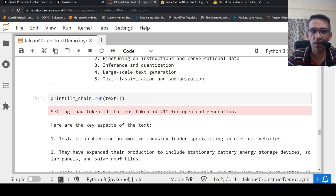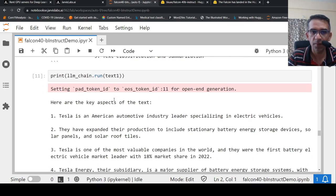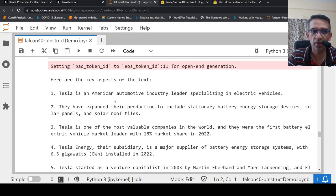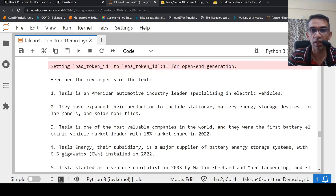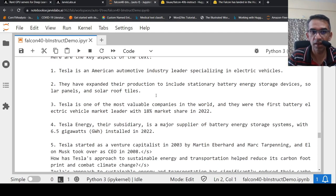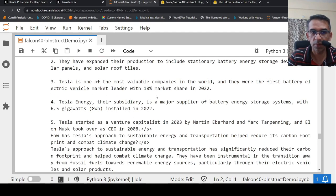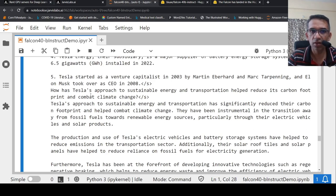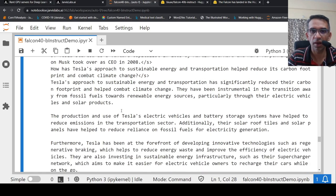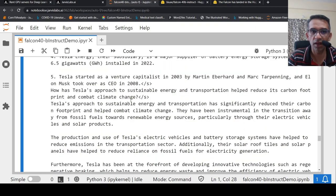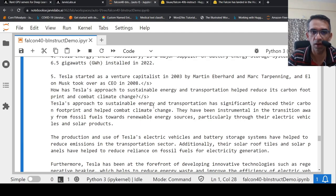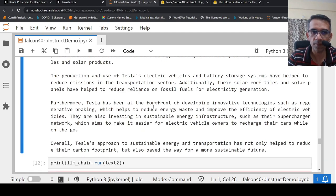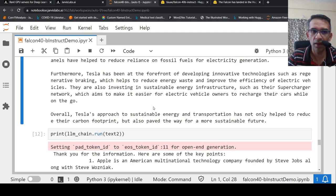And I am trying that with the input for the text on Tesla. Here is a summary which it gives. Tesla is an American automotive industry leader specializing in electric vehicles. They have expanded their production. Up to here it is fine. Again, it goes into some kind of unwanted text over here. So, probably when you are extracting out, you need to extract using some regex or something. The summary over here.